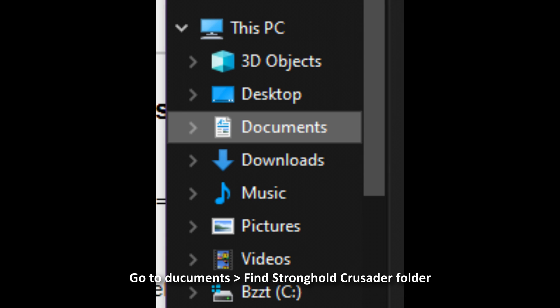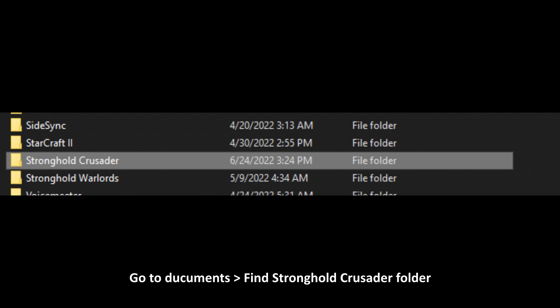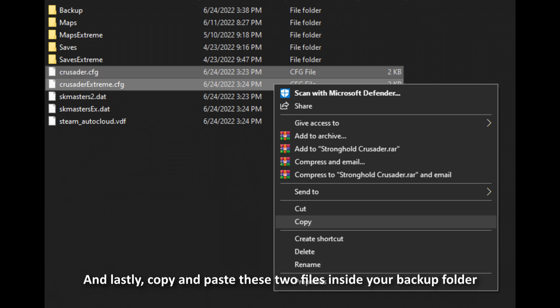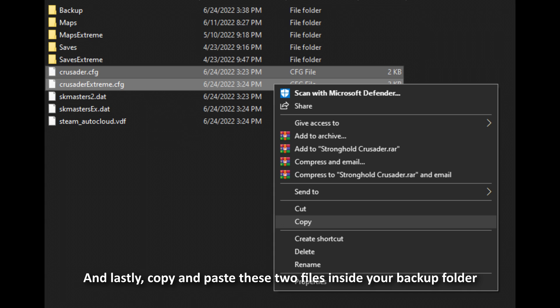Now, how to back up your game files. Go to My Documents, find Stronghold Crusader folder, make a new folder and name it whatever you like. And lastly, copy and paste these two files inside your backup folder.